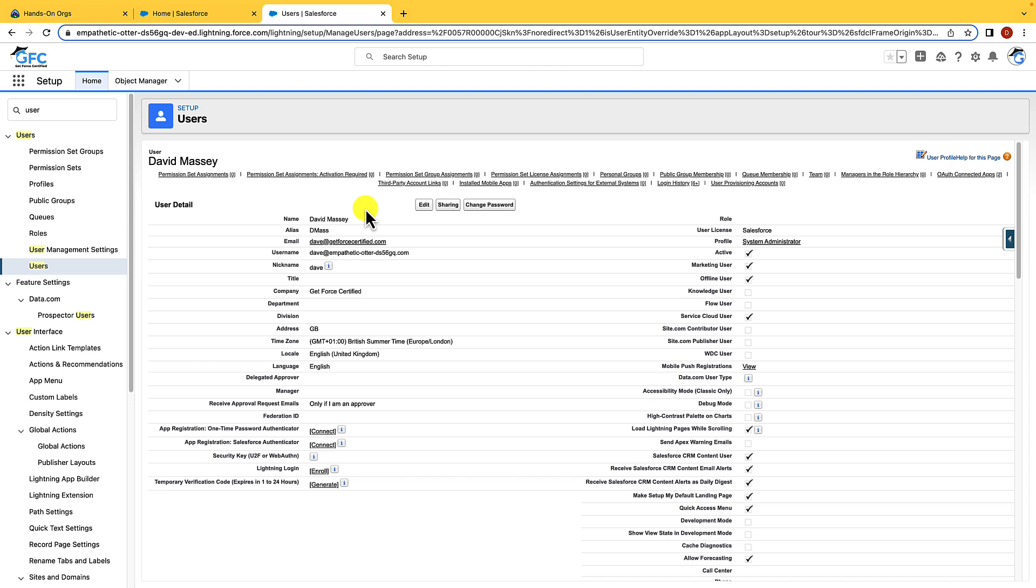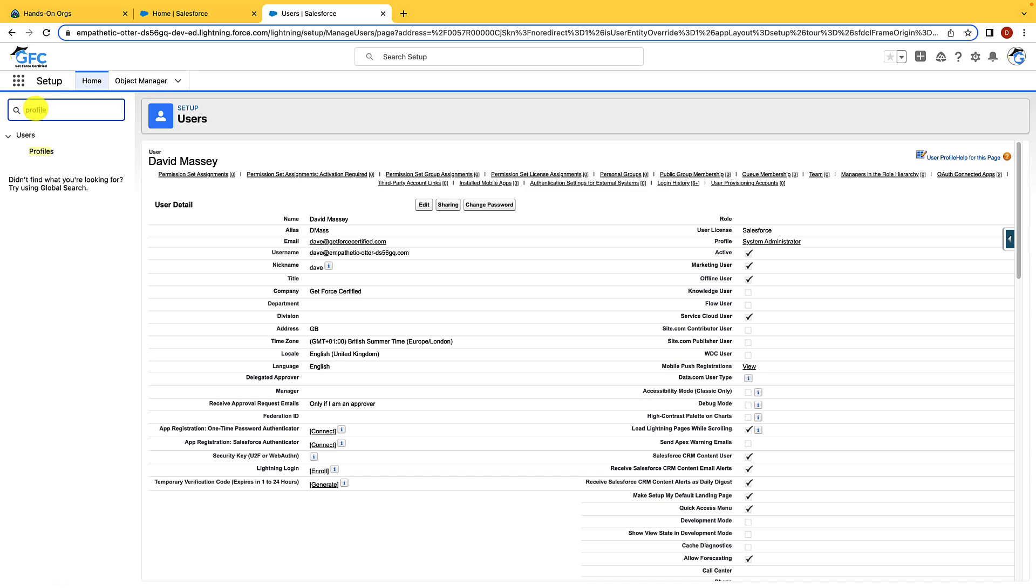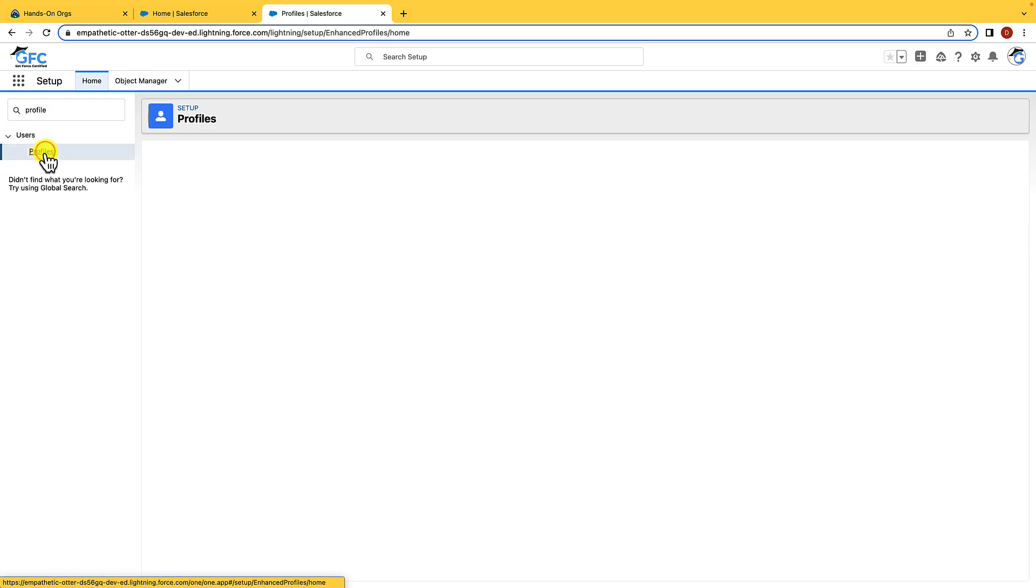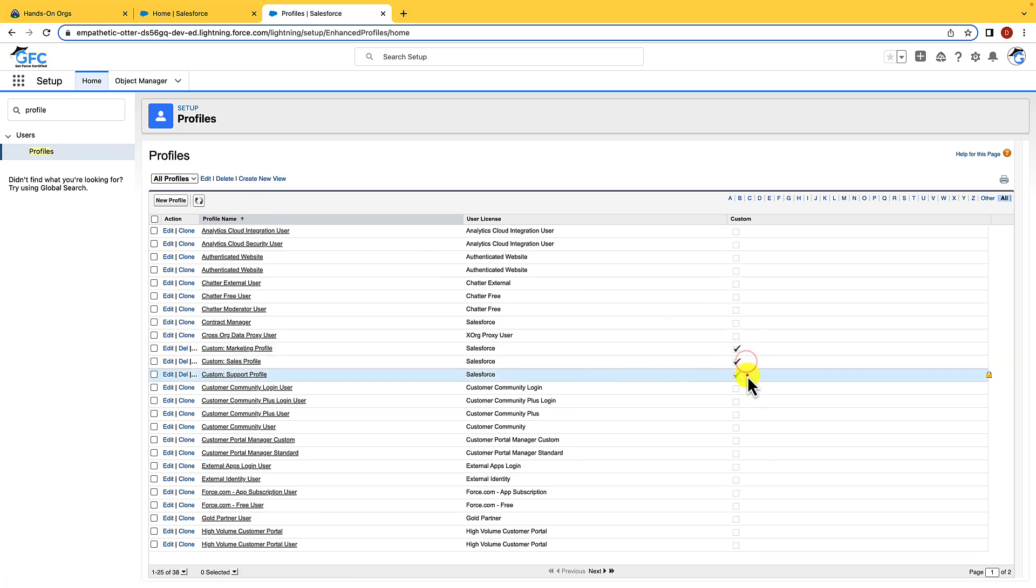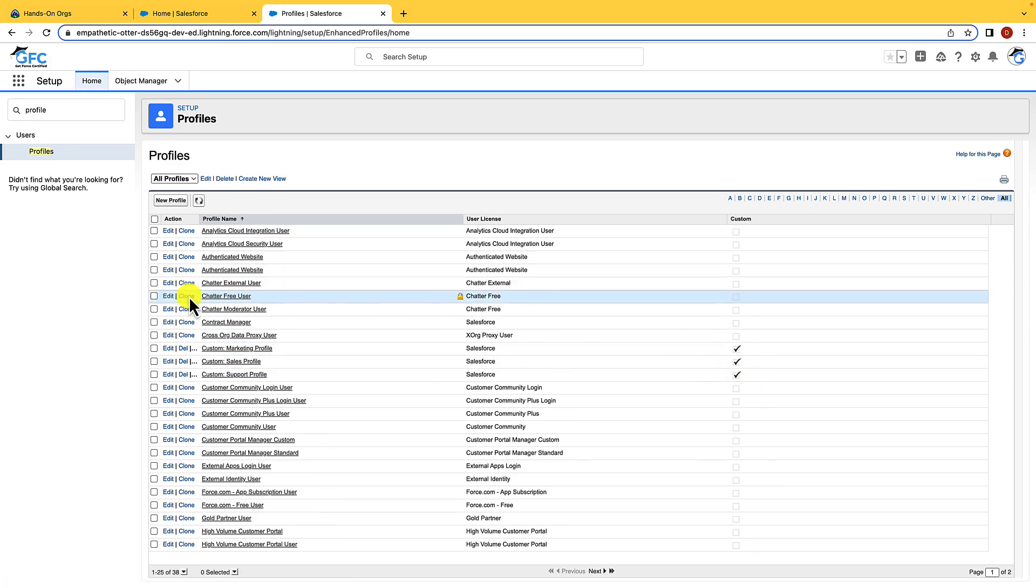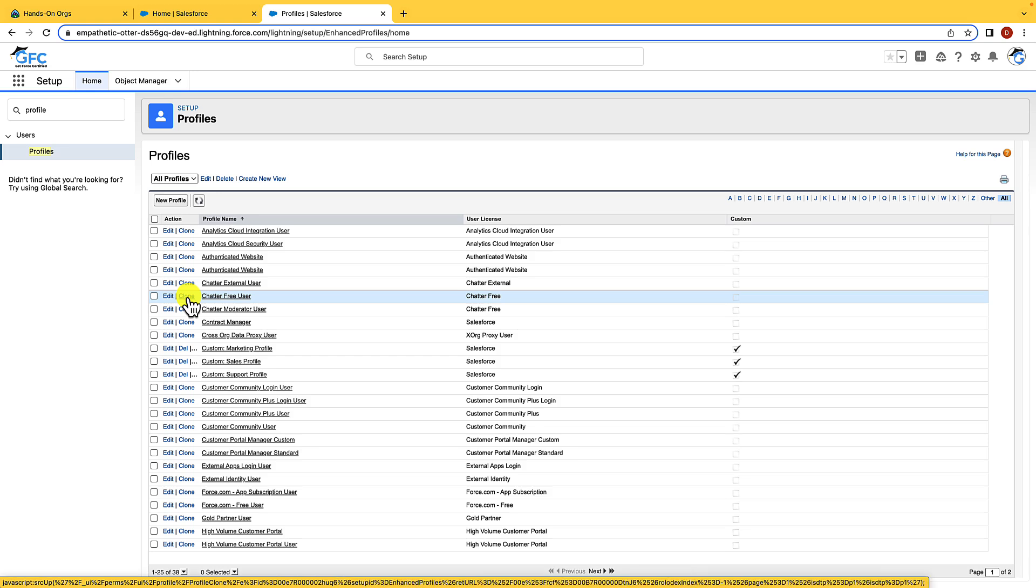While we're here in Setup, let's also have a look at profiles. Now profiles are used to set a baseline level of access that a user has in Salesforce. You can then increase their access using permission sets. It is important to know that you cannot edit a standard profile, and a standard profile is just one that comes out of the box with Salesforce. You can either create a custom profile or you can clone that standard profile and make the changes you want to make and then save it as a new profile.